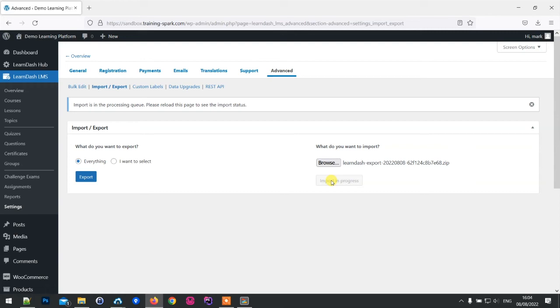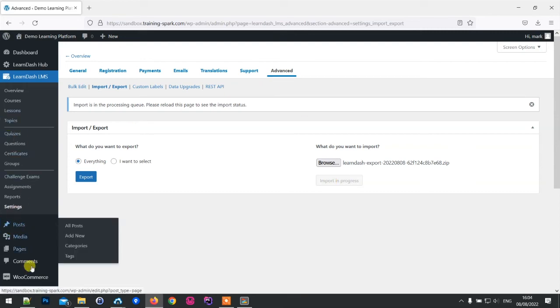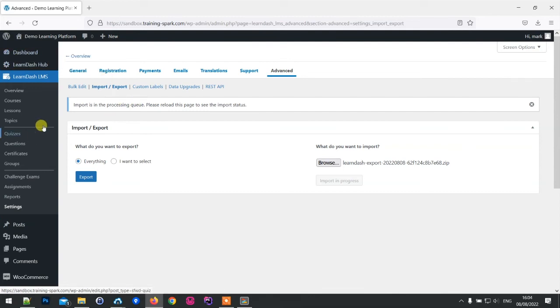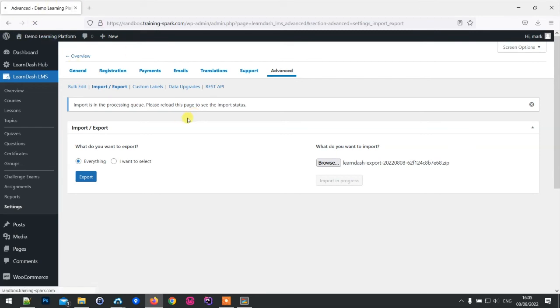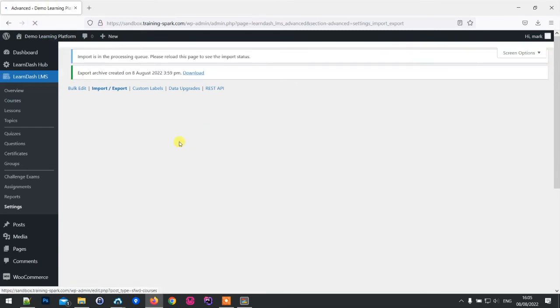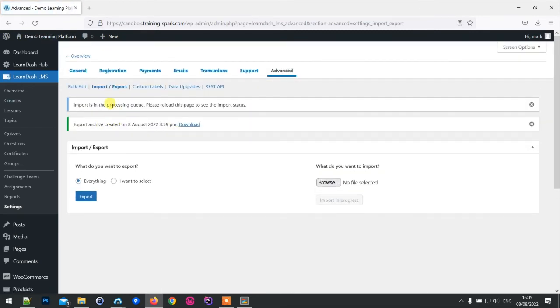Similar to when it was exporting, this sort of runs behind the scenes, so you can continue to administer your WordPress and LearnDash platform and this will be unpackaging things behind the scenes, and eventually they will have recreated your platform.